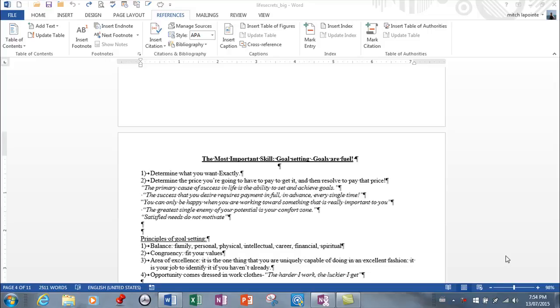This video covers footnotes and endnotes, not to be confused with citations. From what I can understand, you would use citations if you're wanting to later create a bibliography. So if you're writing a research paper and you want to let people know exactly where you got the information from, citation is probably best.